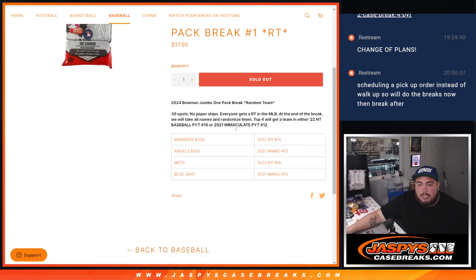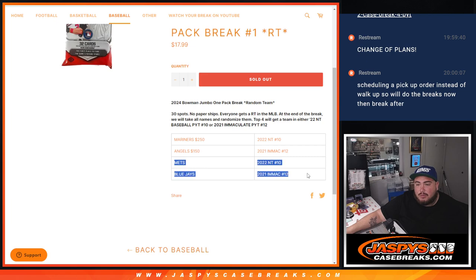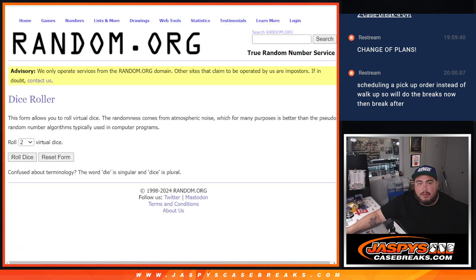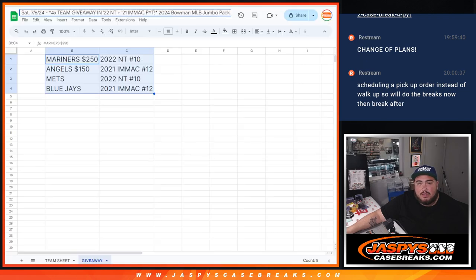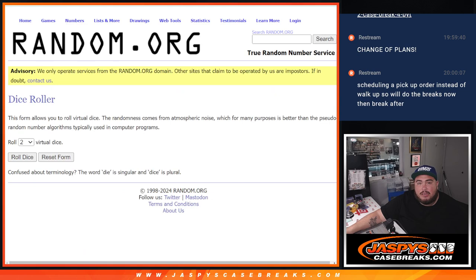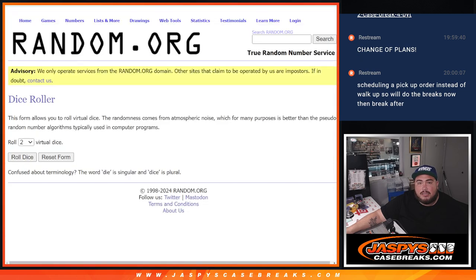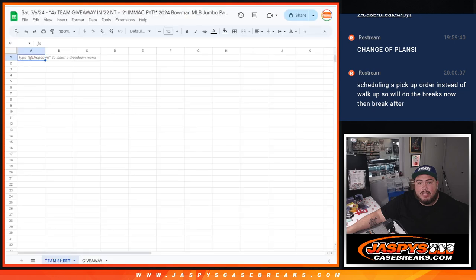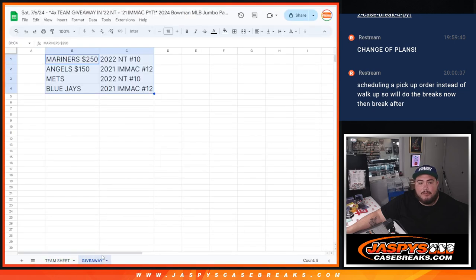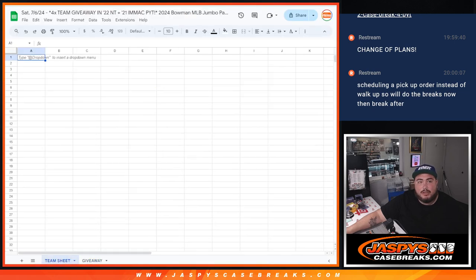Mariners were the most expensive at $250, then the Angels were at $150, and then we had some $50, $40 teams at the bottom. So I'm going to do the break first, and at the end we'll randomize the list of names again. Top four get a team there, and then we'll do the breaks.